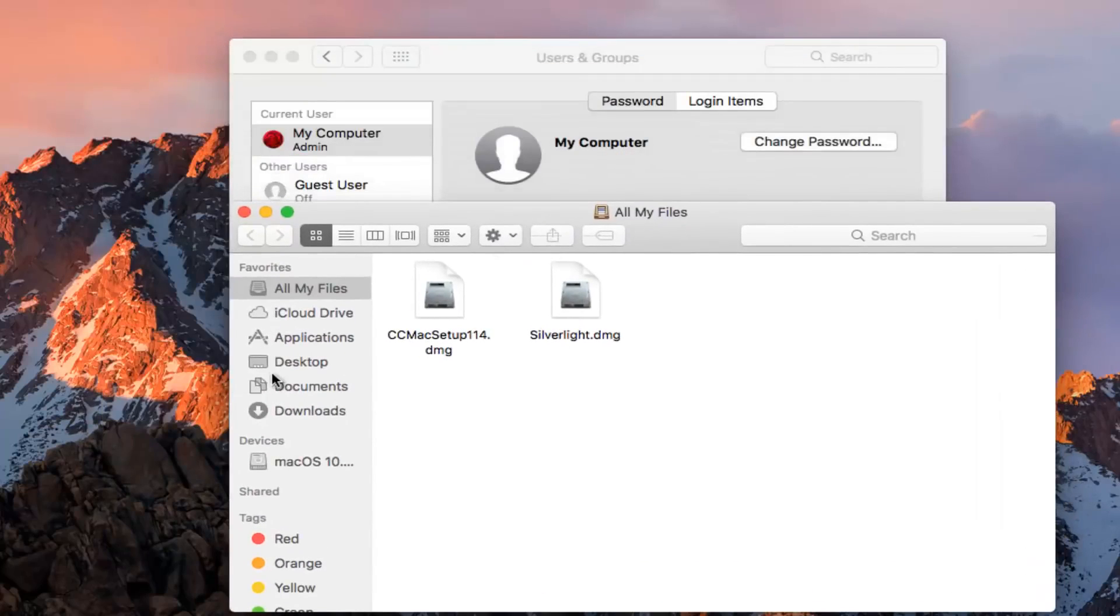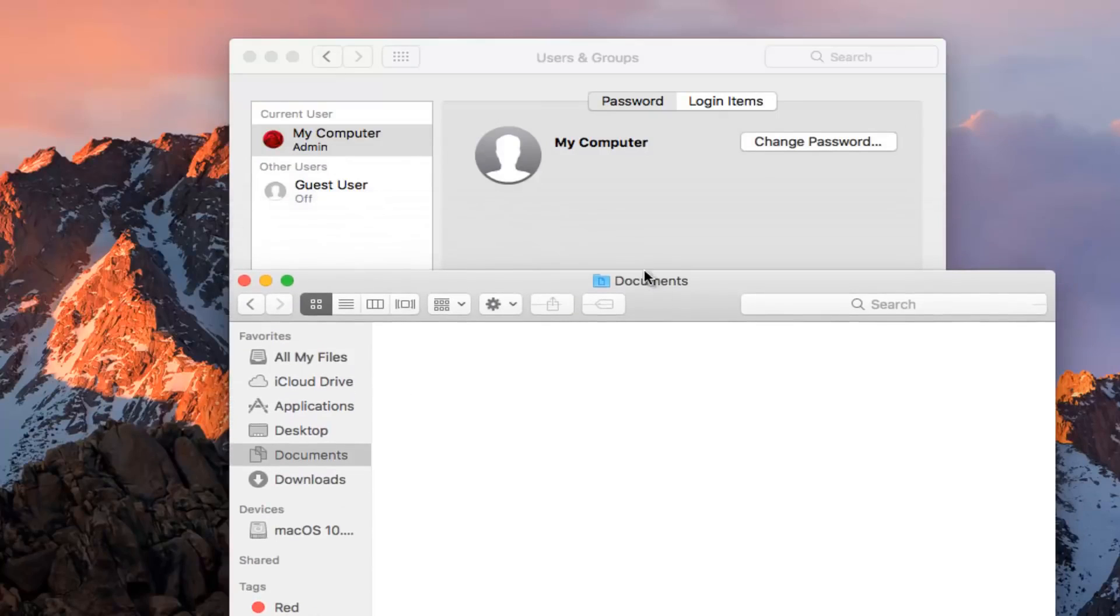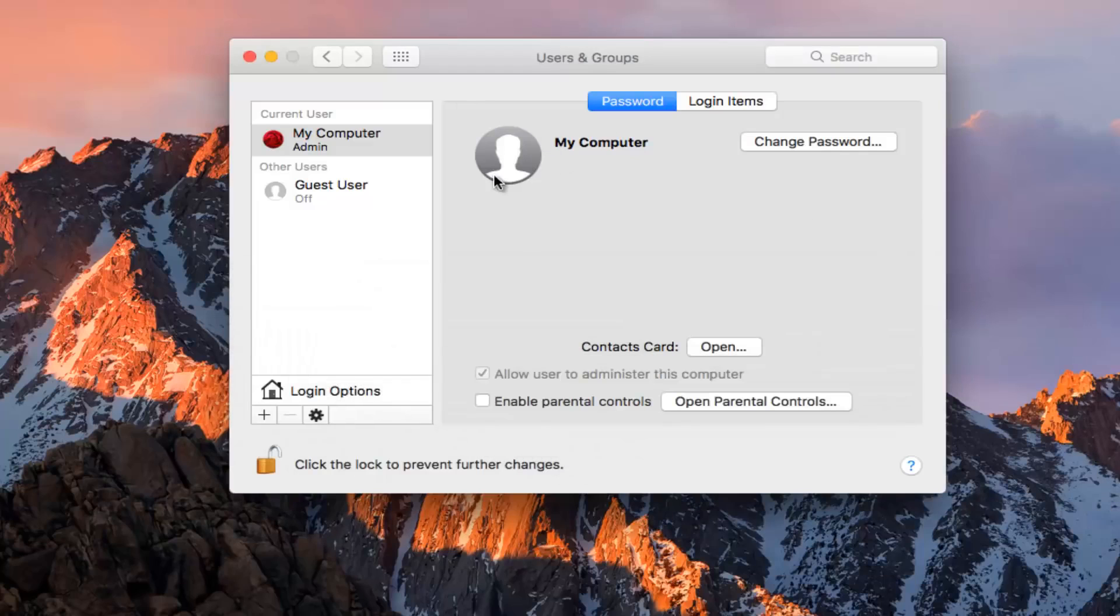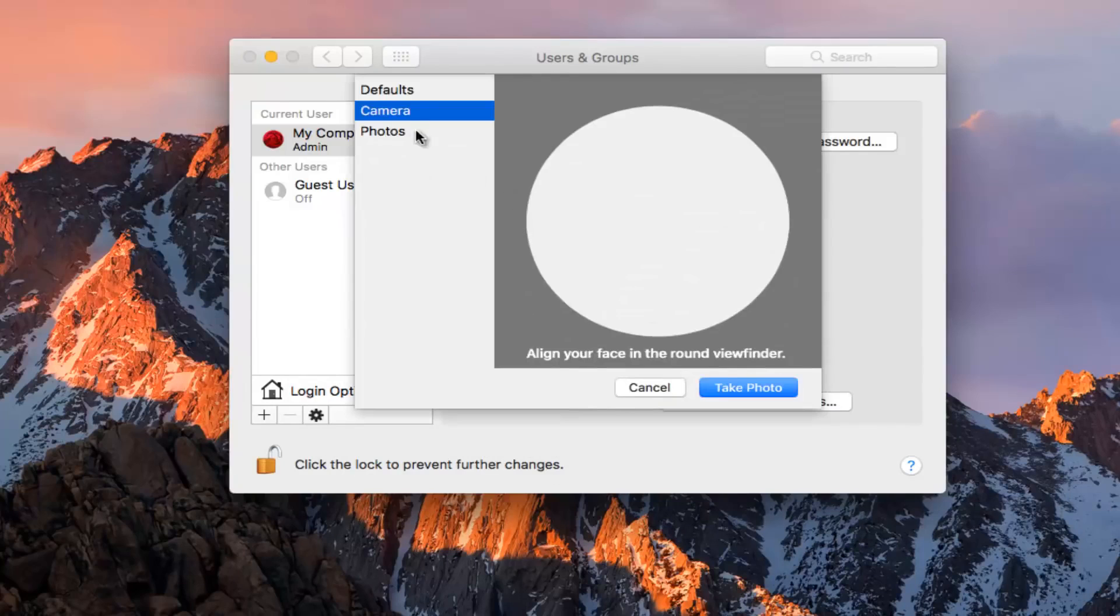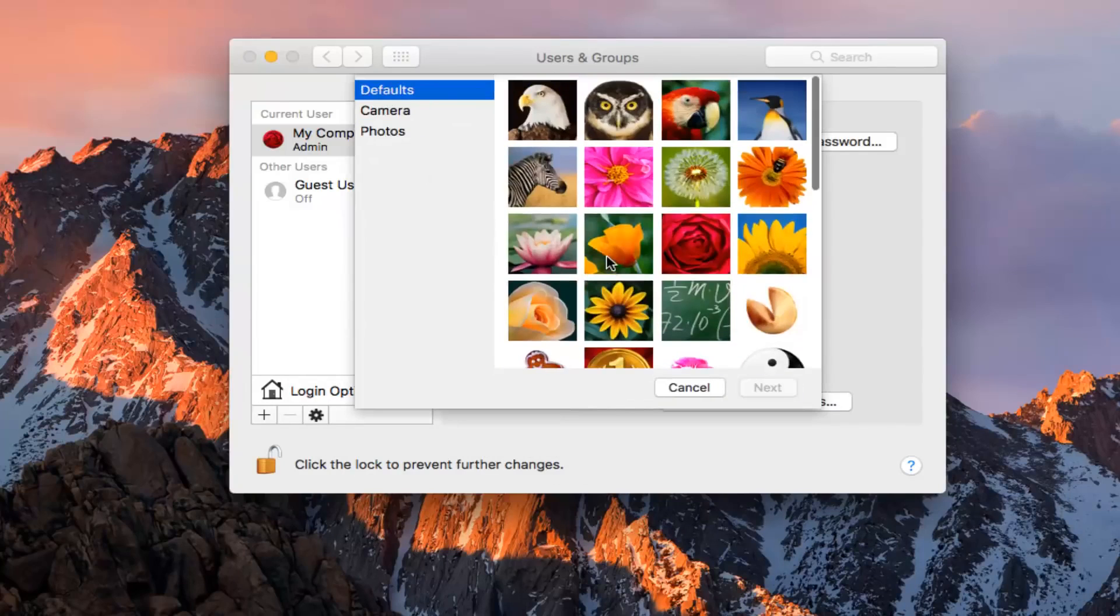And then navigate over to your pictures or whatever external media you might have your picture on. And then you would just drag and drop it on top of the user icon that you currently have. And then at that point you could adjust it depending on how far in and out you wanted it to zoom.